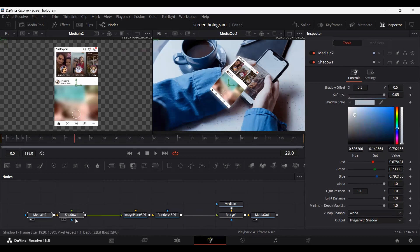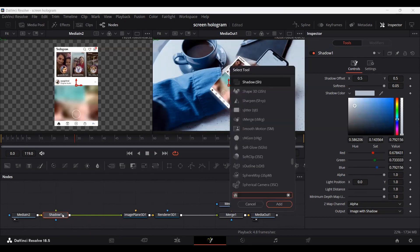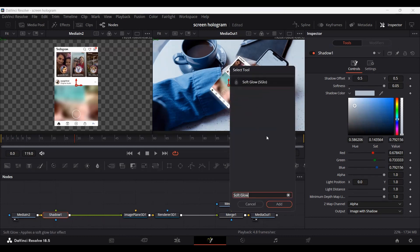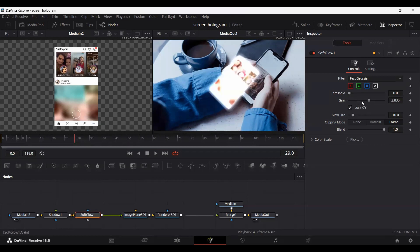Next, we need to add a glow. Select the shadow node, press Ctrl+Space again, and search for Soft Glow. Add this and then decrease the gain enough so that it looks natural and goes with the effect. You can also adjust the blend. Just make sure you don't overdo it — a minimum gain setting is enough.